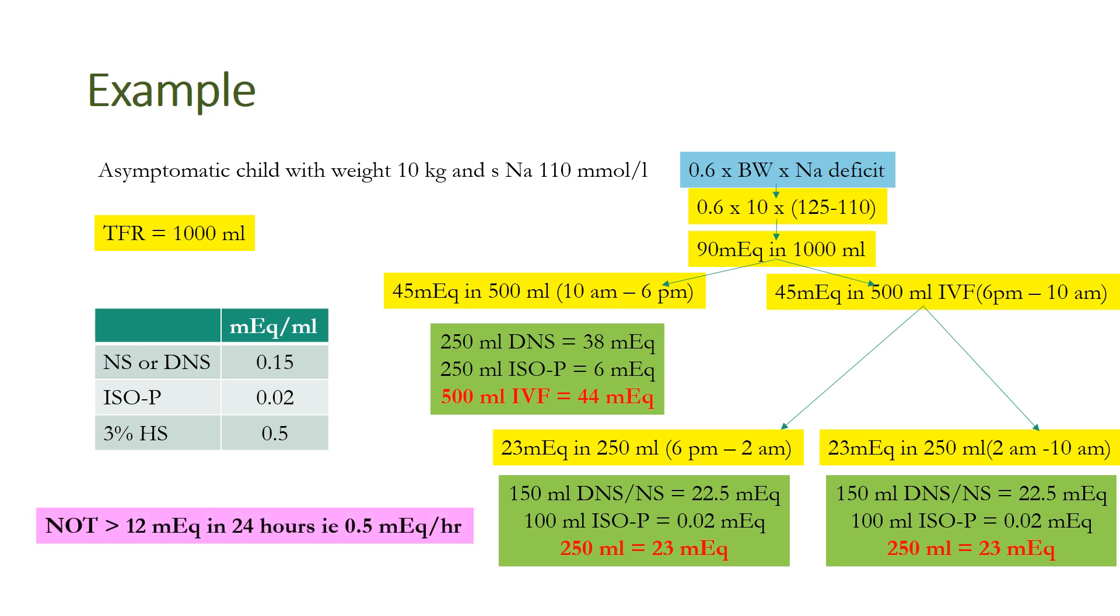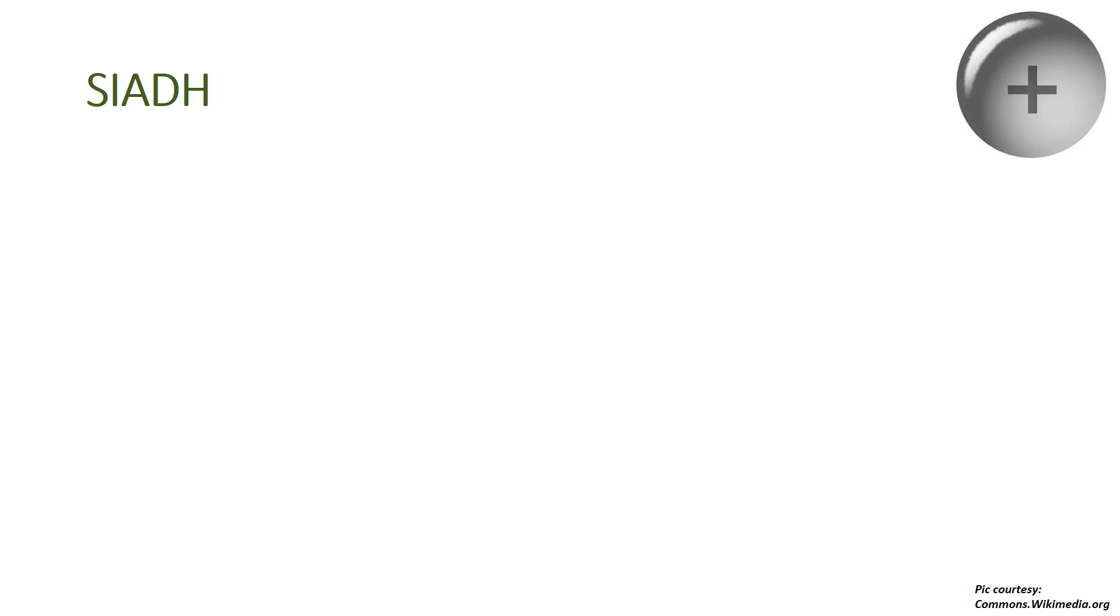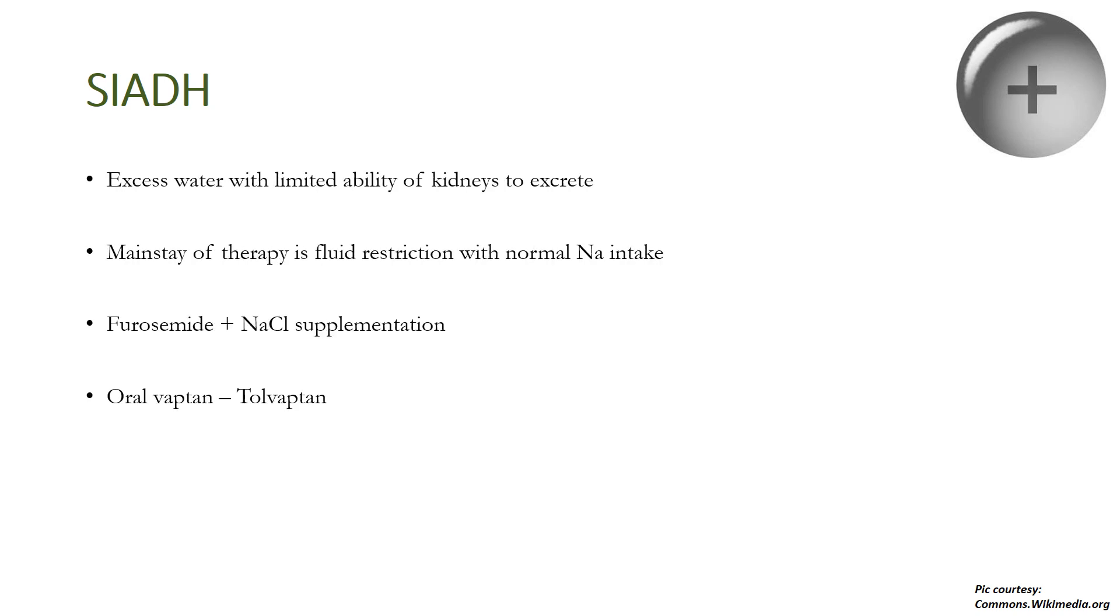A word about syndrome of inappropriate antidiuretic hormone secretion, which is a very important cause of hyponatremia. In this, there is excess of water with limited ability of the kidneys to excrete. The mainstay of therapy is fluid restriction with normal sodium ion intake, furosemide which promotes excretion of excess water, and sodium chloride supplementation which counters the slight sodium loss secondary to diuretics. The net result is an increase in sodium without an increase in blood pressure. Also, oral vaptans, for example tolvaptan, can be used. Vaptans block the action of antidiuretic hormone and cause diuresis, thus they are helpful in treating euvolemic hyponatremia.